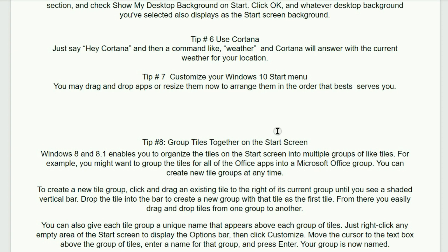Tip number seven. Customize your Windows 10 start menu. You may drag and drop apps or resize them now to arrange them in order that best serves you.